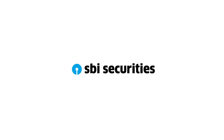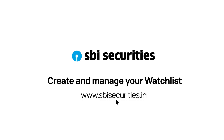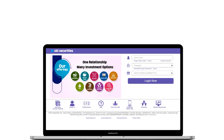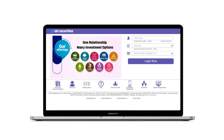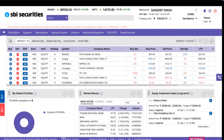Welcome to the all-new SBI Securities Web Trading Platform, your one-stop destination for a seamless trading experience. To get started, log in to your web trading platform.